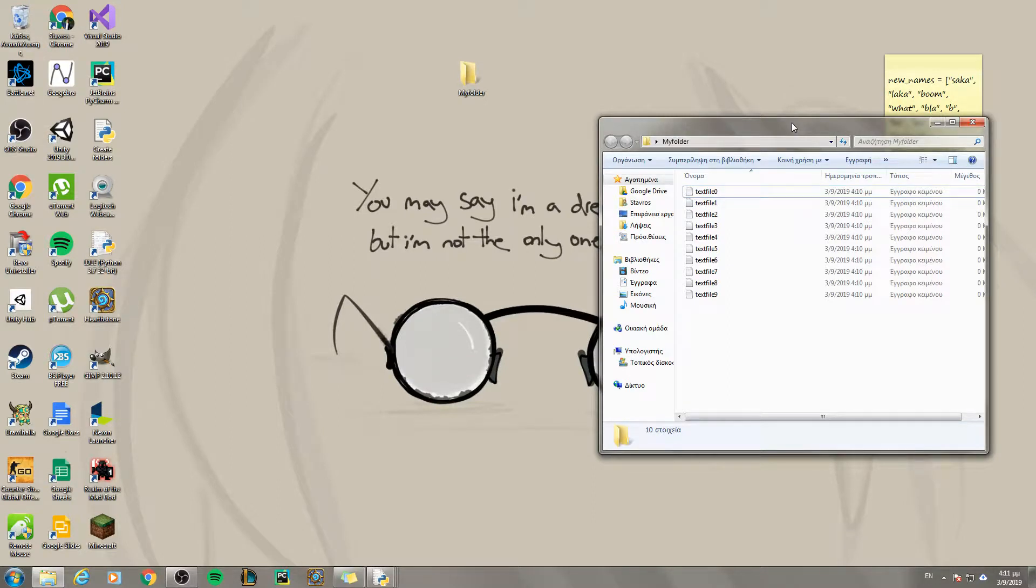Hello guys, my name is Tavros and welcome to my video. Sorry about my accent.